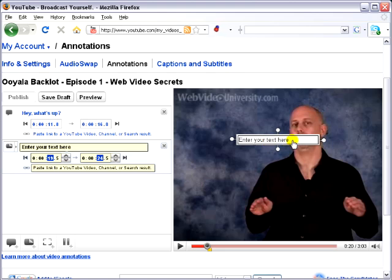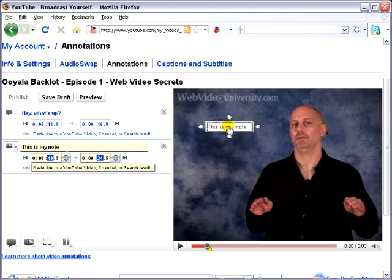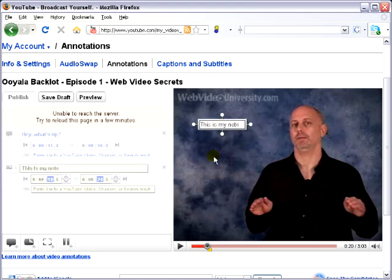Let's say right here, I want to add a note. So I can put my note right here. "This is my note." And we can reduce the size, I'll move this right here. And again, by default it's going to last five seconds long.